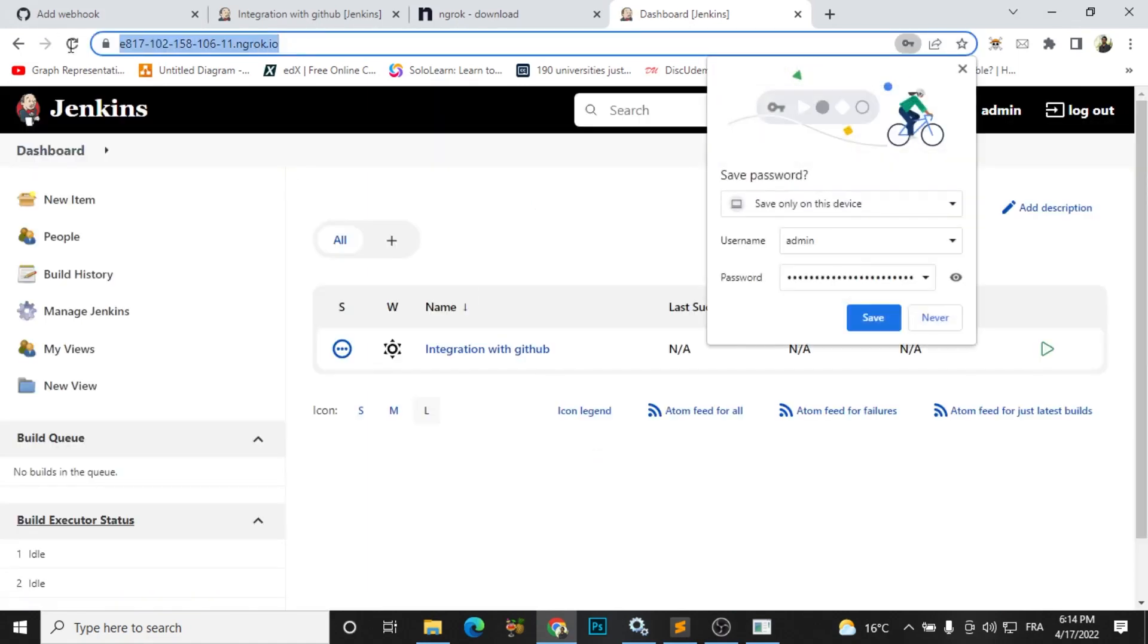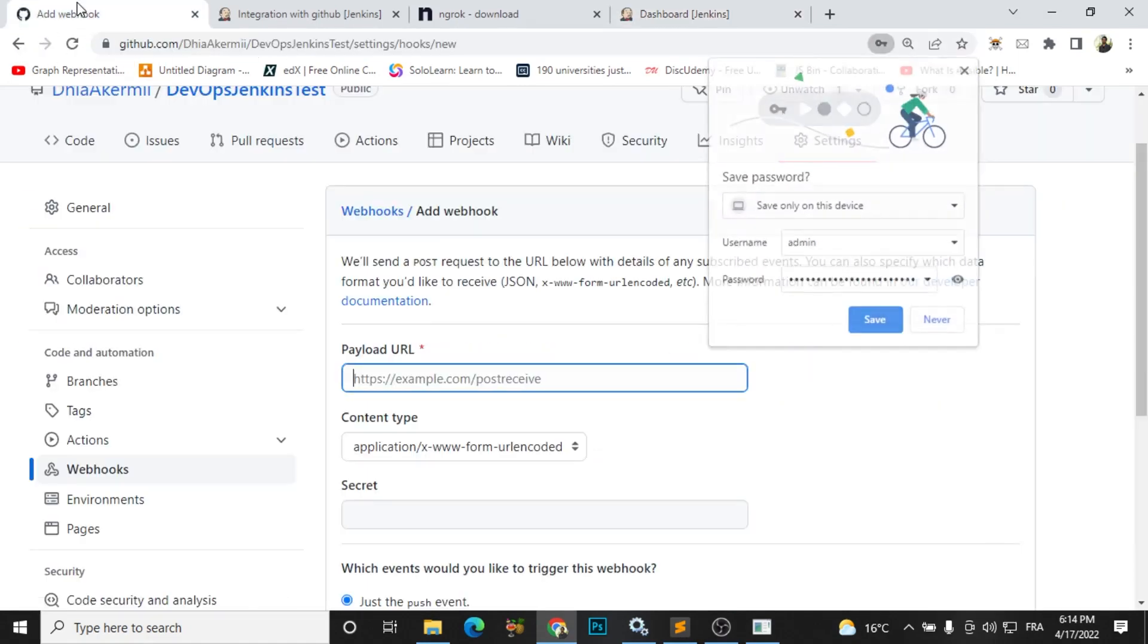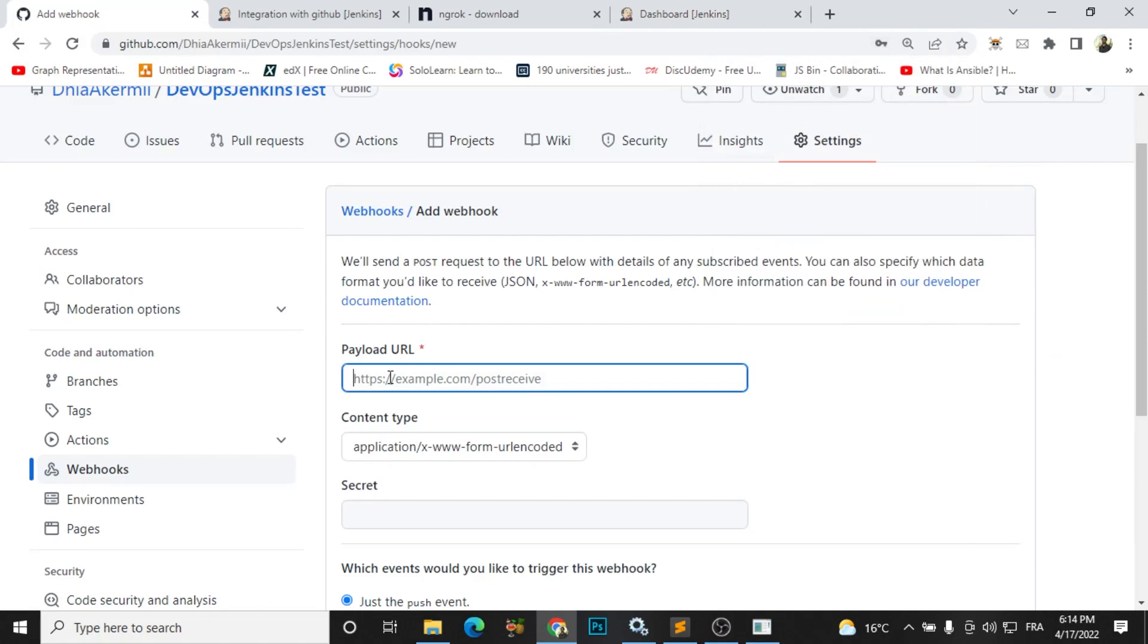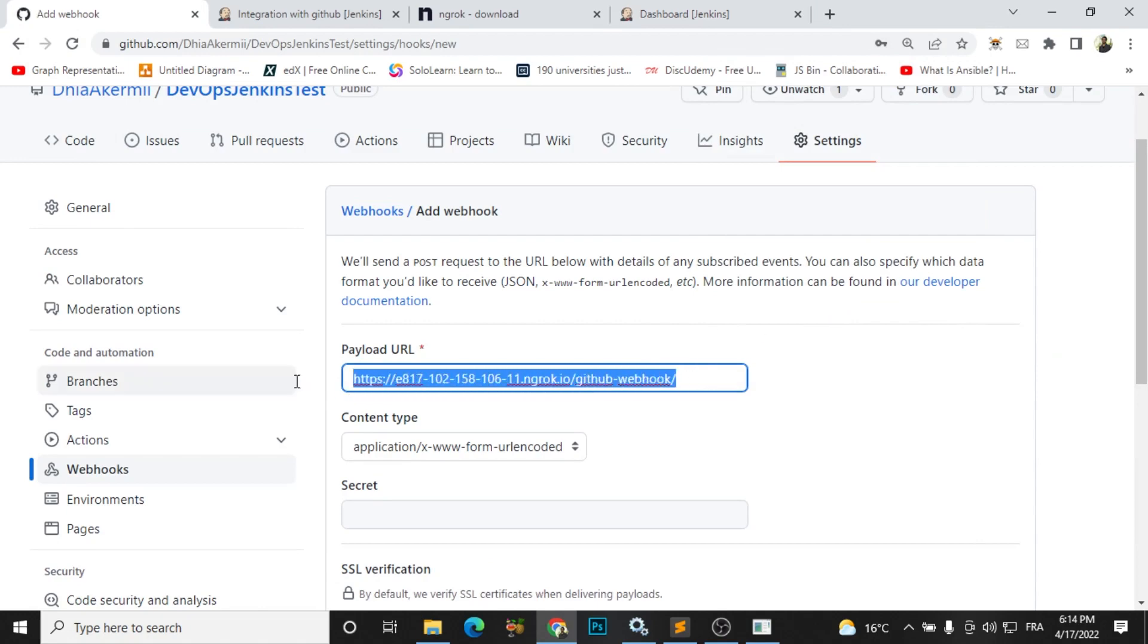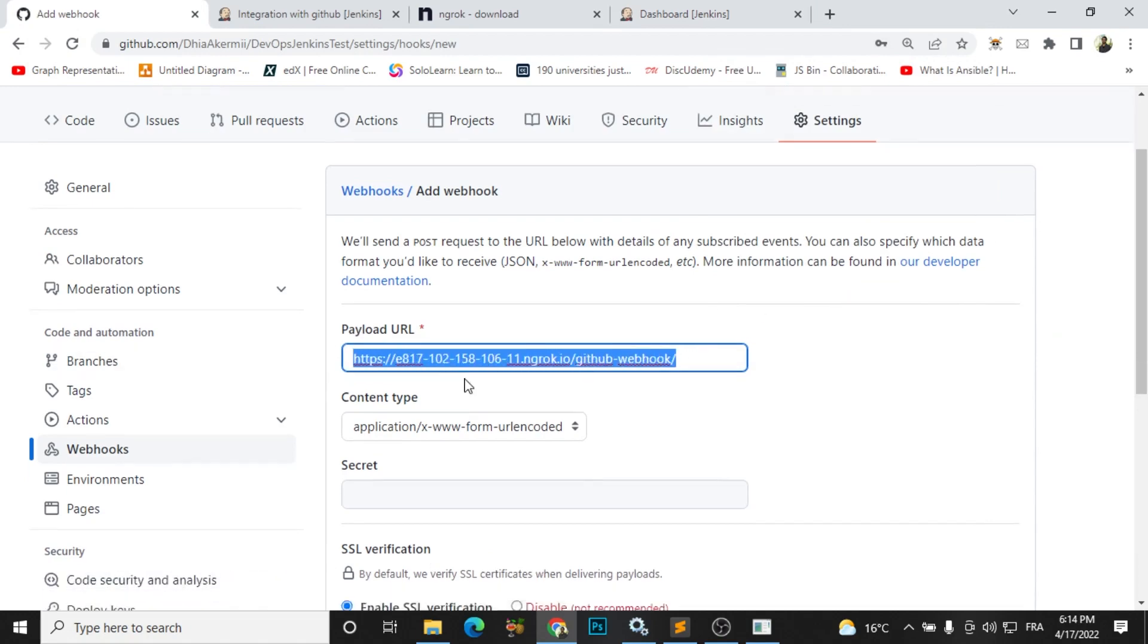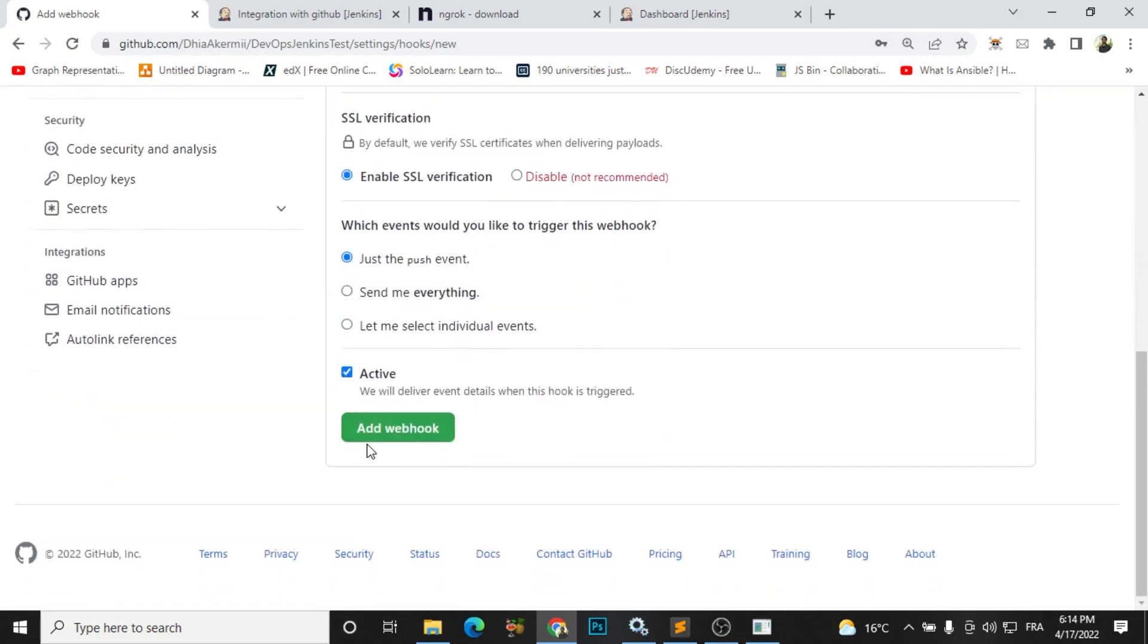I will go now and copy this link one more time and I will paste it here, but I need to add something called github webhook. It's a github webhook URL. And finally, click add webhook.